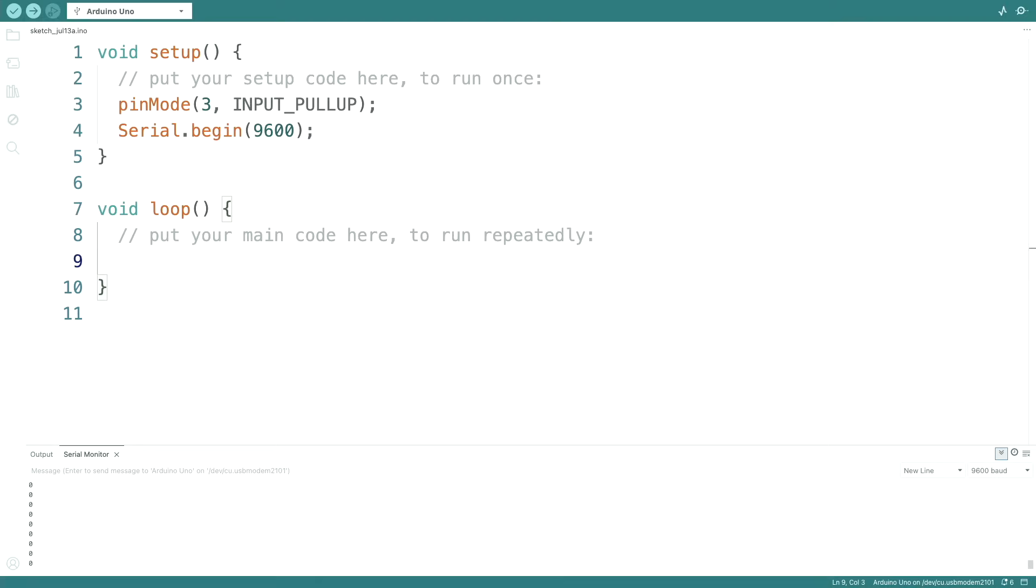Usually, we're not interested in this state all of the time. We're interested in state changes. How can we detect state changes? We could do something like this. Let's start with a boolean variable called sensor state. And we start with false.